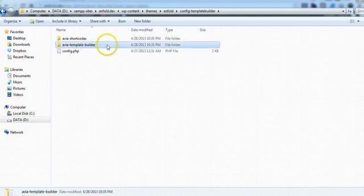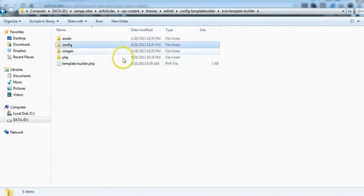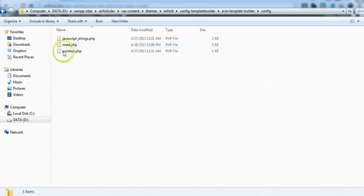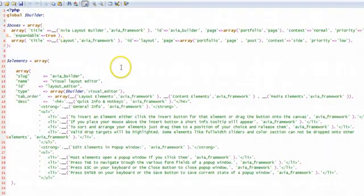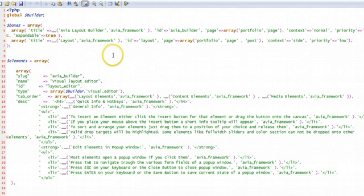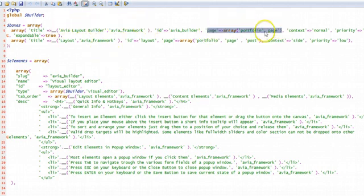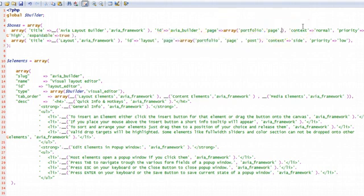Avia template builder config and then meta.php. Here find lines five through seven, and if you go across them you'll see this construct page and an array, and here you would just in the top one you would add post.